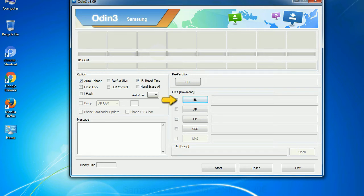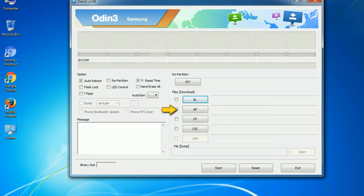Bootloader: This button is used to flash the device bootloader. PDA: It refers to the firmware build. You can use this button to select the ROM or kernel that you want to flash onto your device.